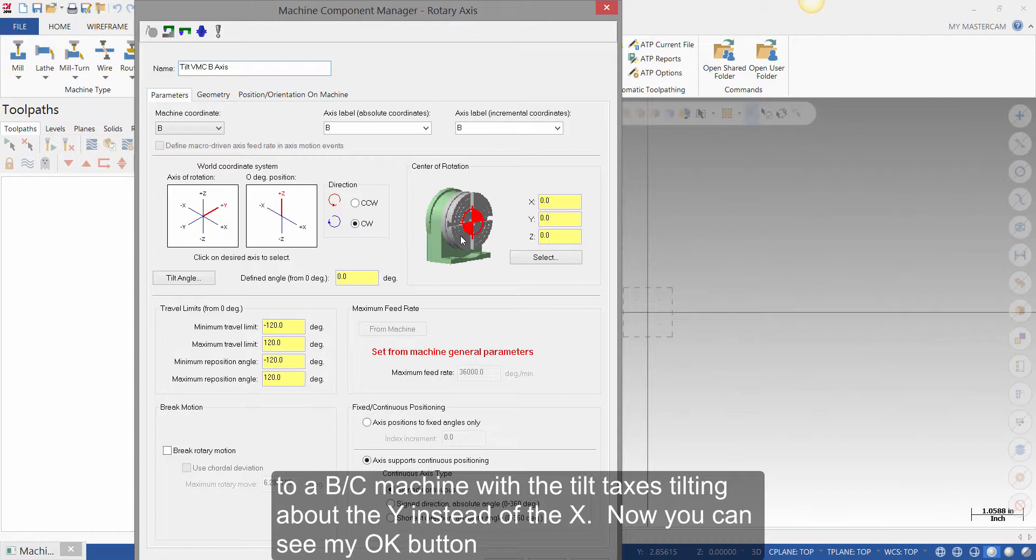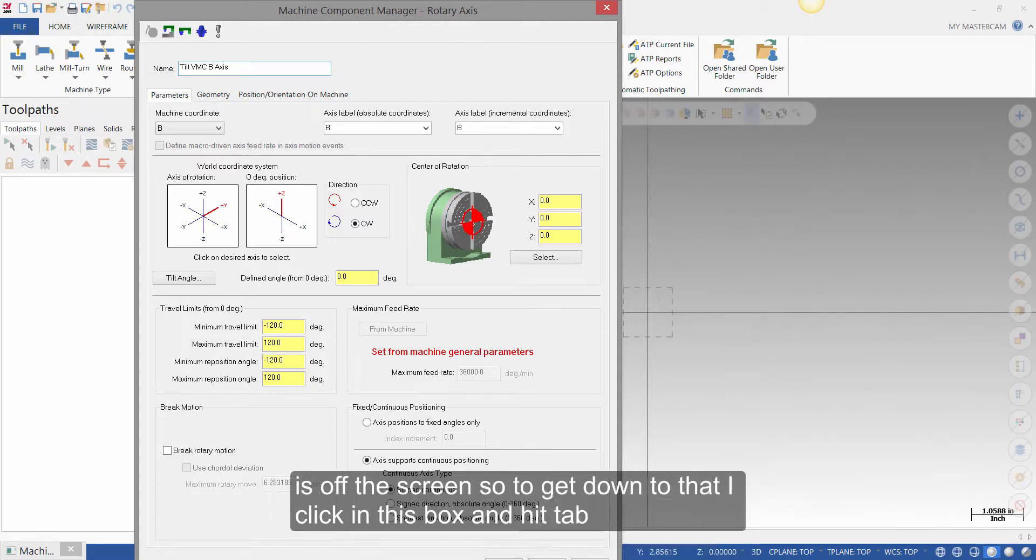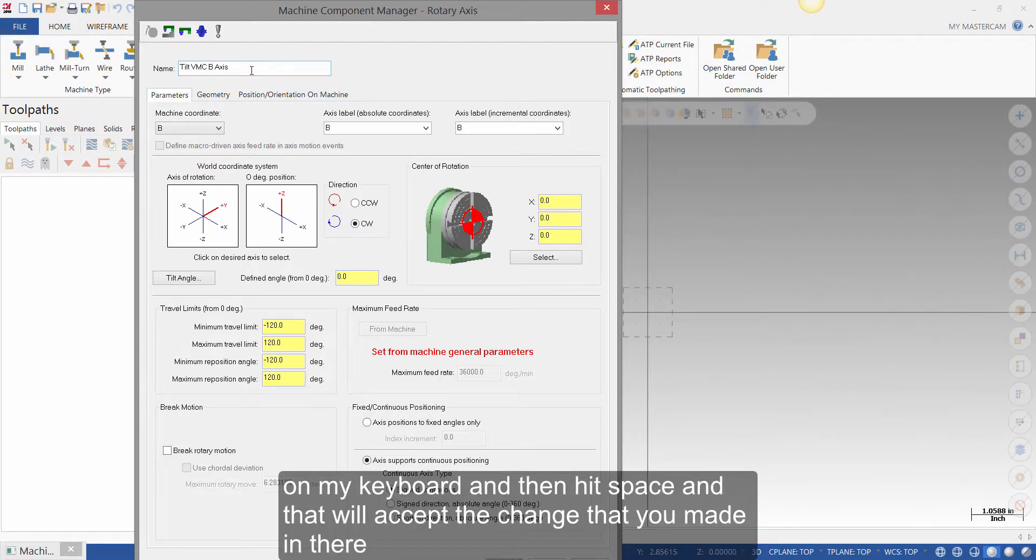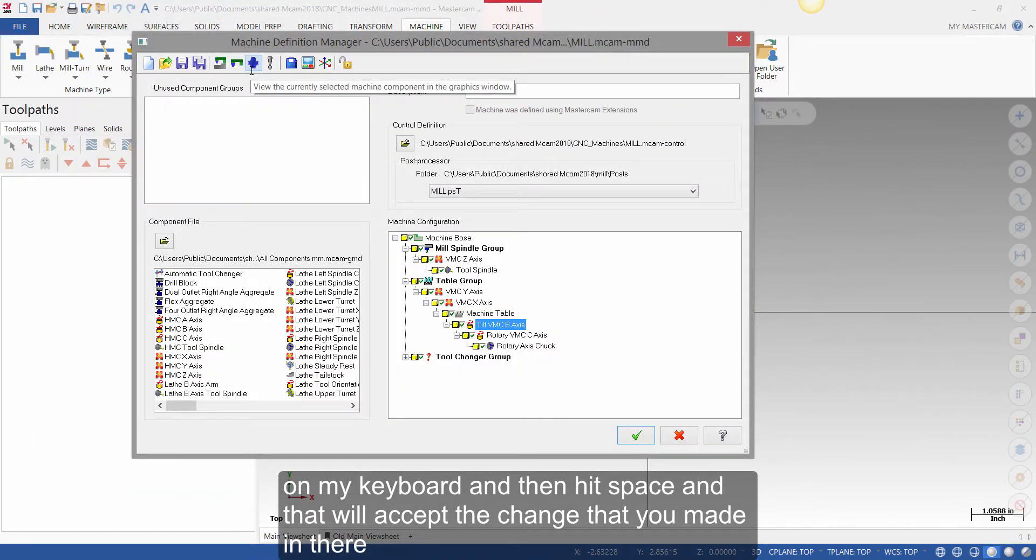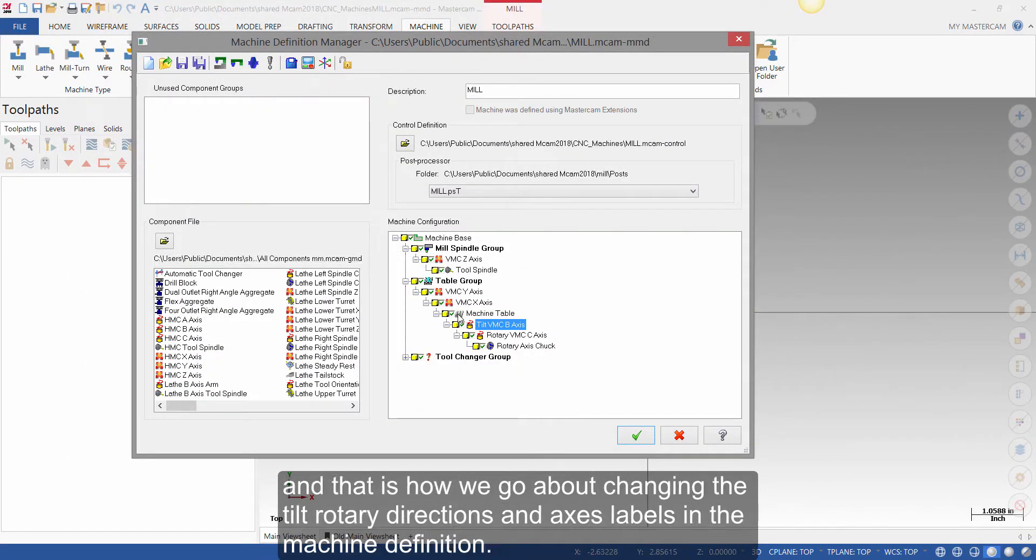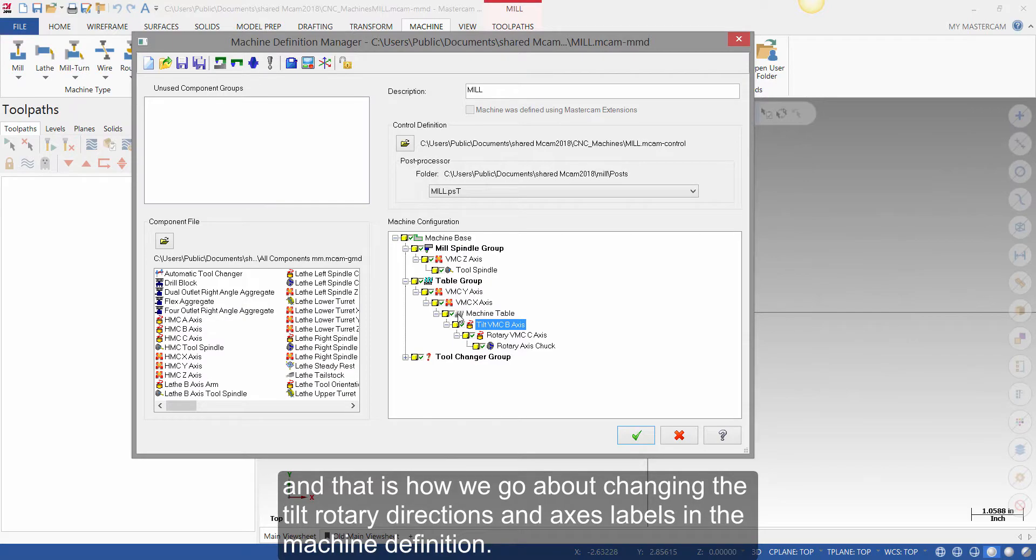Now you can see my OK button is off the screen. So to get down to that, I click in this box, I hit Tab on my keyboard, and then hit Space. And that will accept the change that you made in there. And that's how we go about changing the Tilt Rotary Directions and Axis Labels in the Machine Definition.